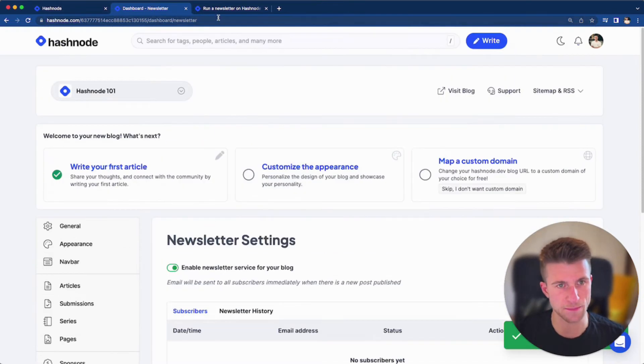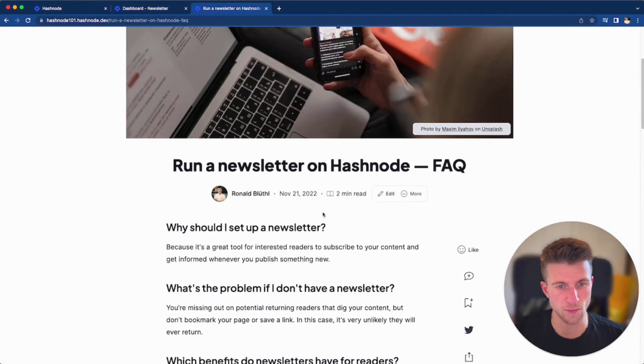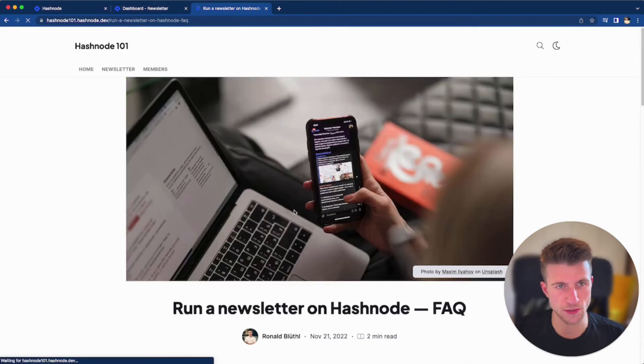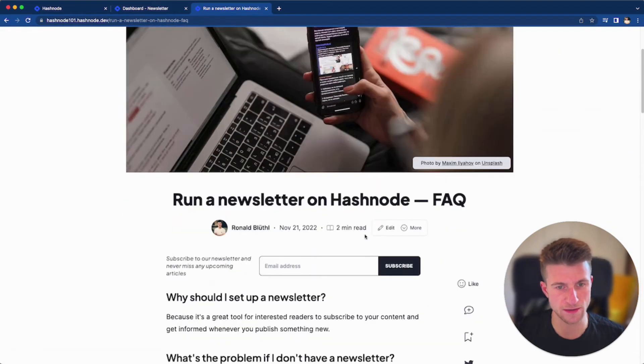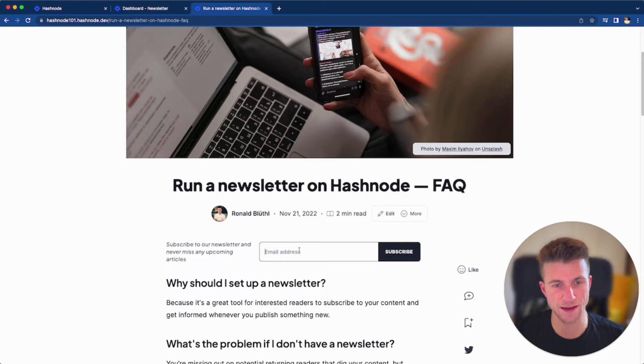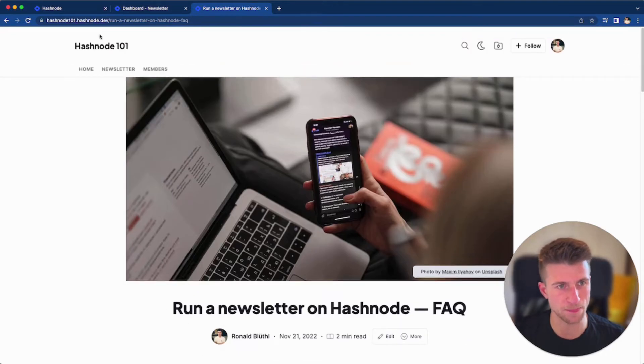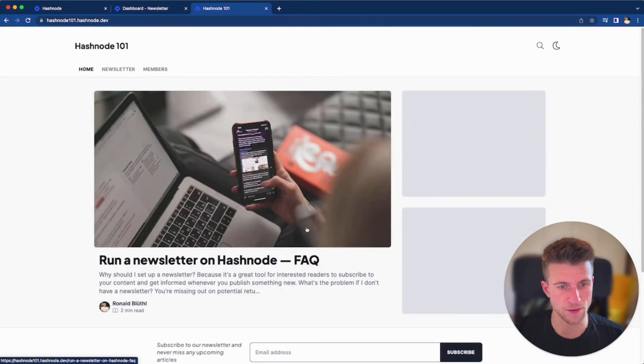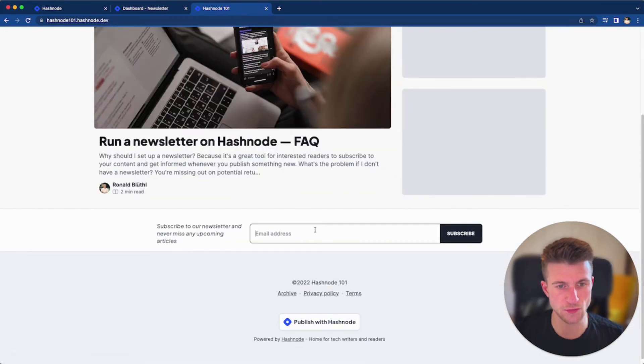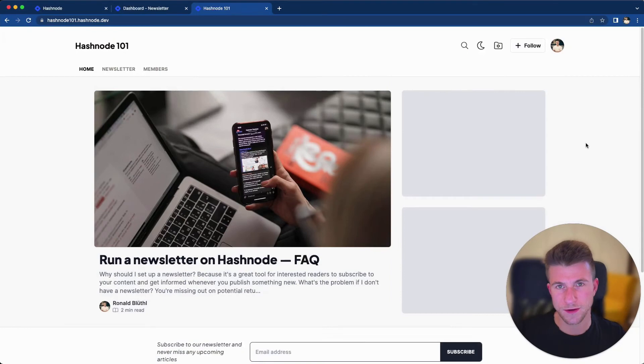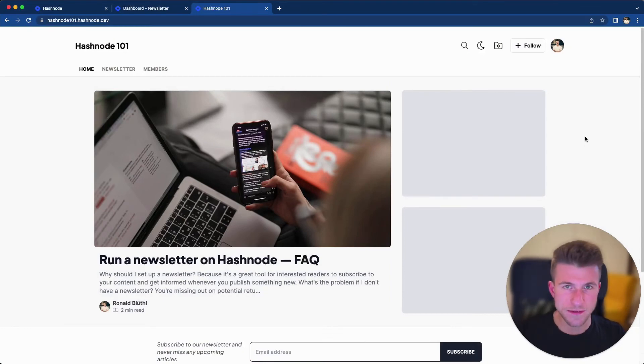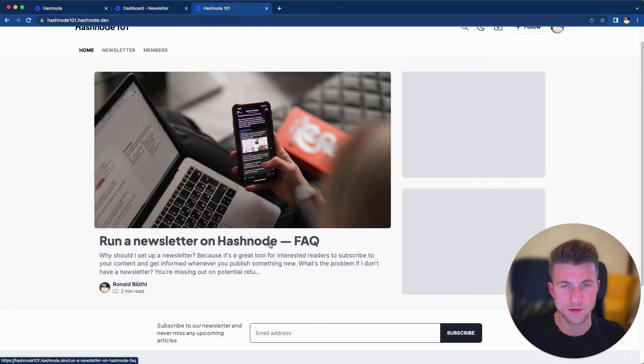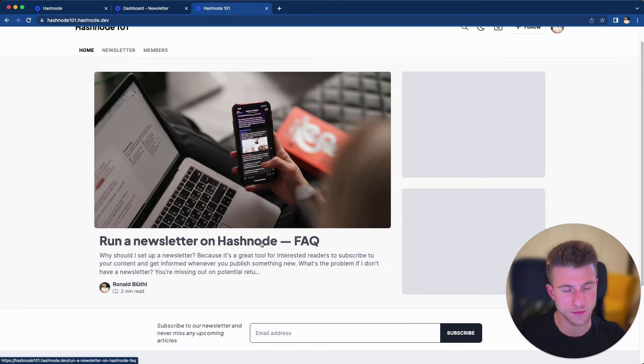And now if we check back to a blog post and refresh the page, we can see that the newsletter feature is now active and a signup form is displayed on the blog post directly. Also, if we now go back to the blog home and refresh the page, we can see the signup form as well.